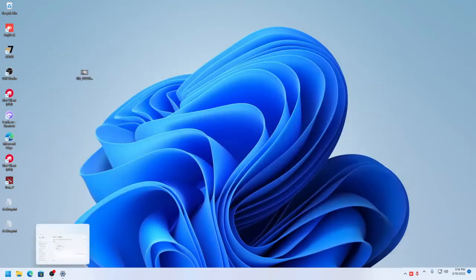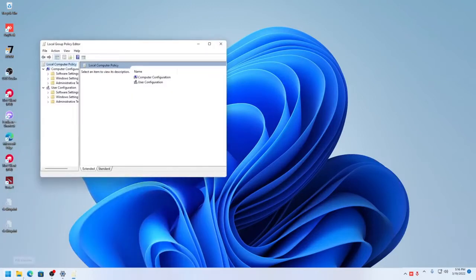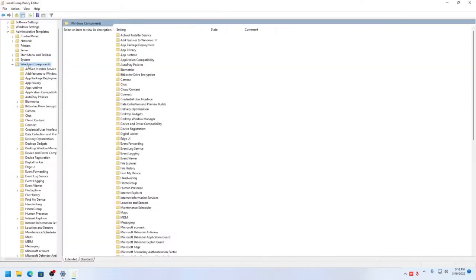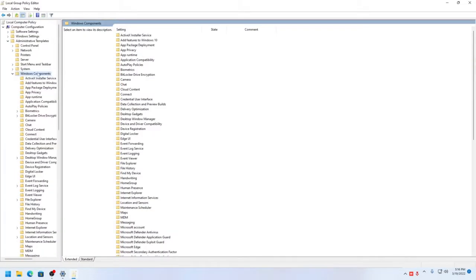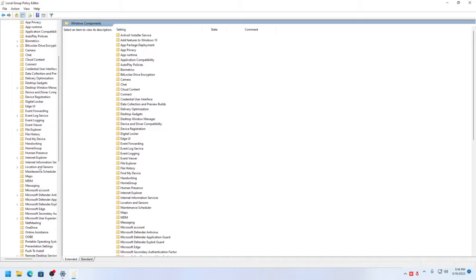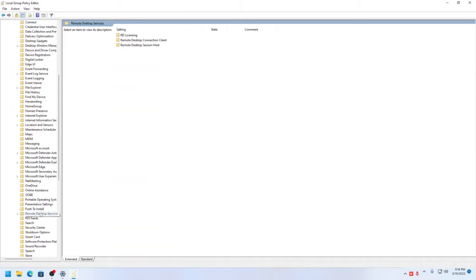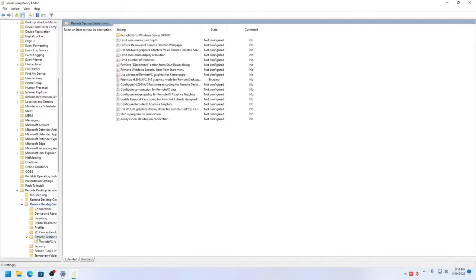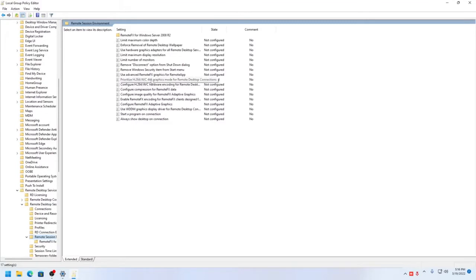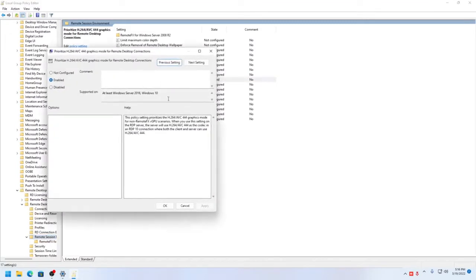After this you need to go to group policies. To enable Windows Component, you have to go to Windows Component, then Remote Desktop Services, then Remote Desktop Session Host, then Remote Desktop Environment and there look for configure, prioritize H.264/AVC 444 graphics mode for remote desktop connection. This is what unlocks the frame rate or FPS for remote desktop connection.